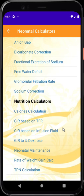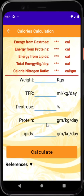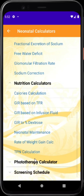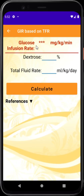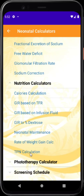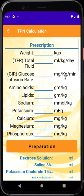Metabolic calculators are followed by nutritional calculators, which are very essential in any level-3 neonatal unit. You can use them for calculation of calories given the fluid content, and for calculation of GIR (glucose infusion rate) based on dextrose and total fluid rate. I would like to concentrate here on TPN calculation, which is one of the most intensive jobs we do in neonatal units.